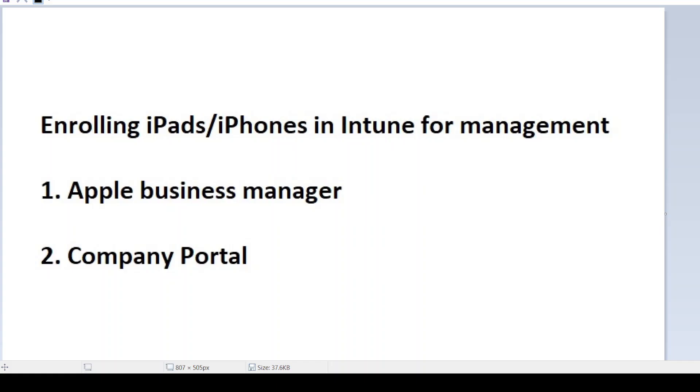Hey guys, today we're going to be discussing how to enroll iPads or iPhones into Intune for management. There are two ways to do this, either through the automation, which is Apple Business Manager. This is very similar to Intune Autopilot for Windows.